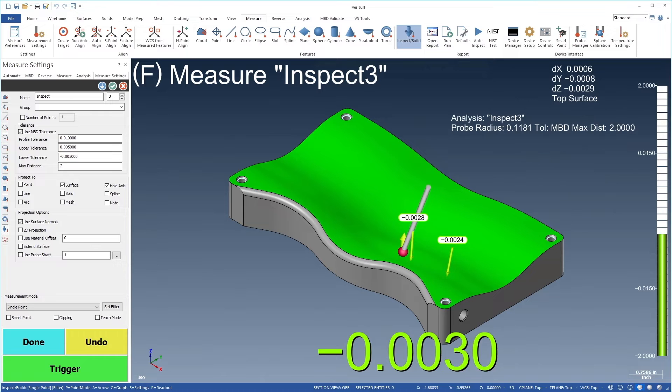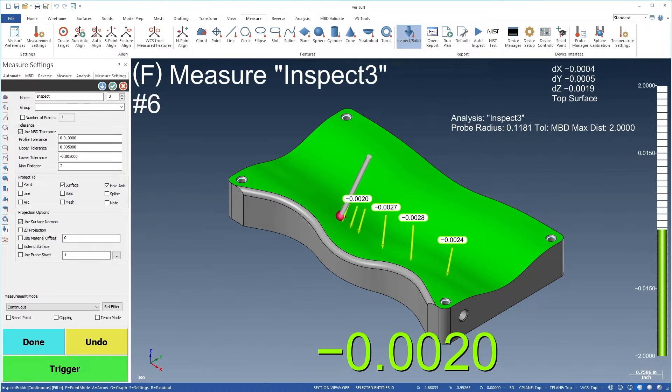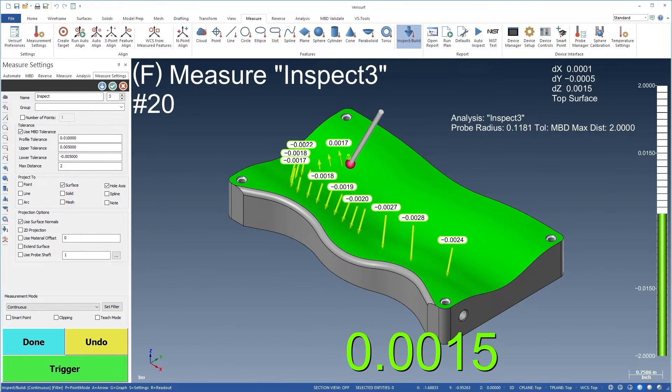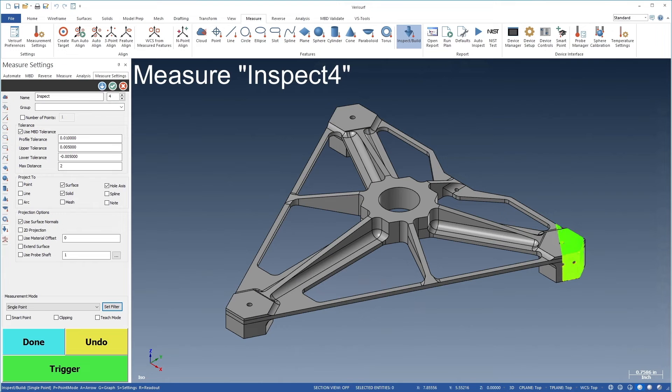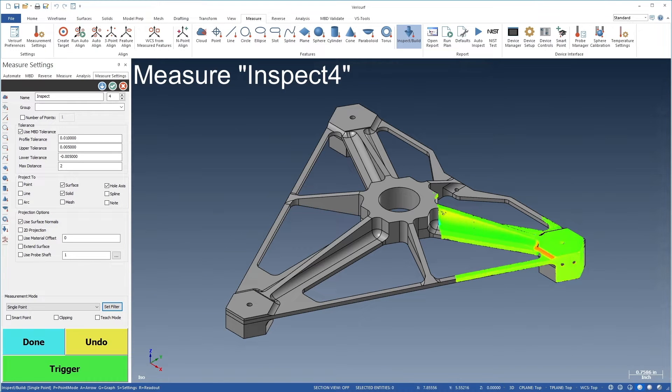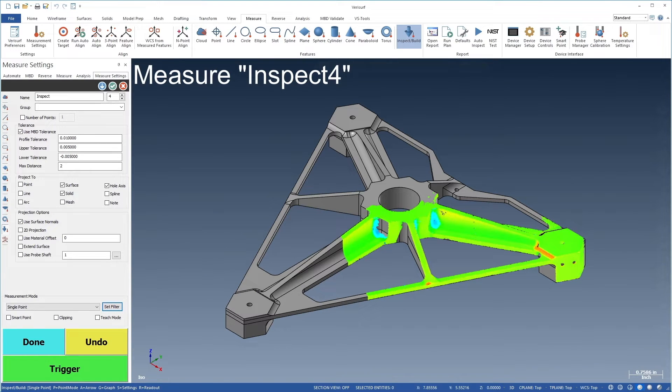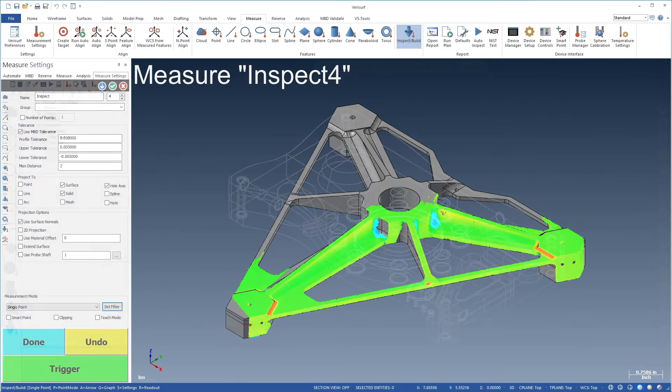Real-time inspection supports both single-point and continuous measurement with probing devices. You can even use a scanner to generate real-time deviation color maps for rapid surface profile evaluation.